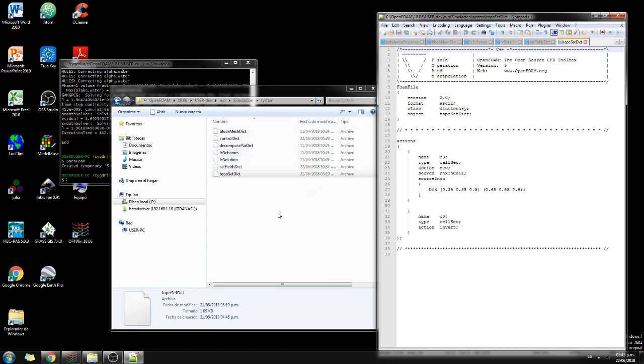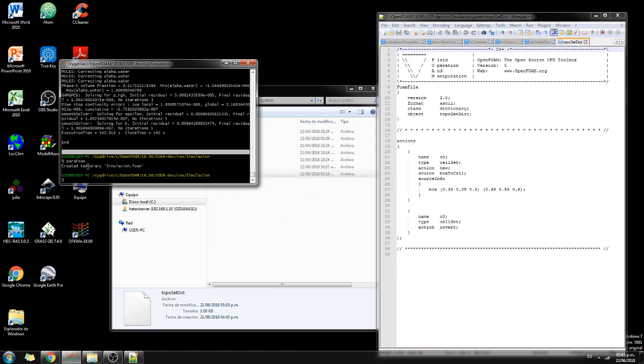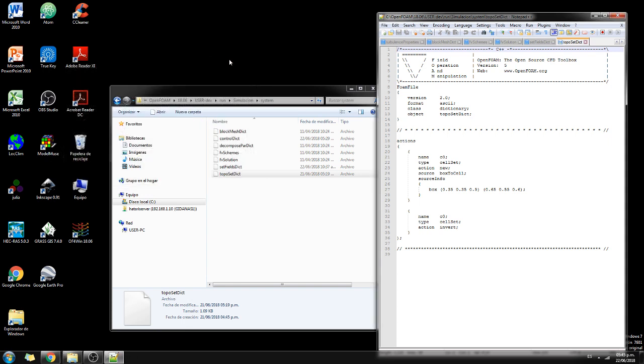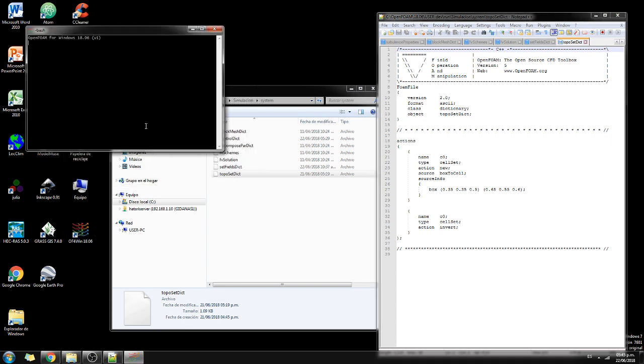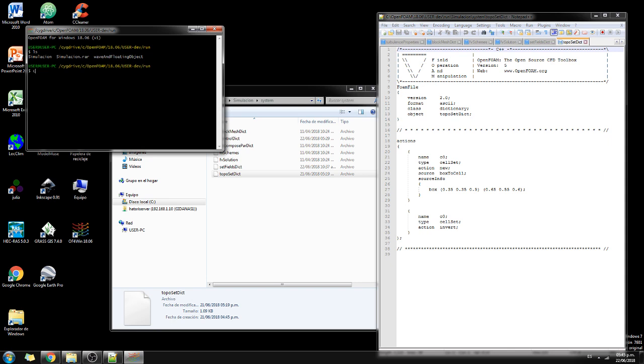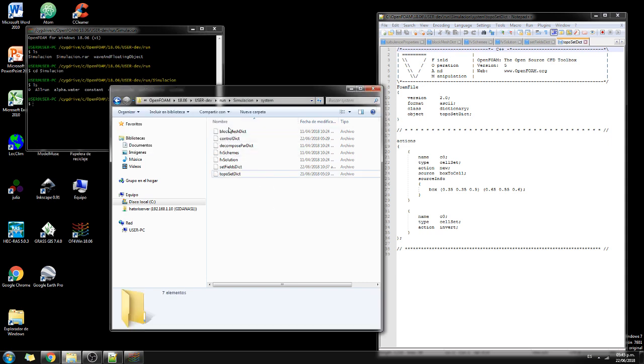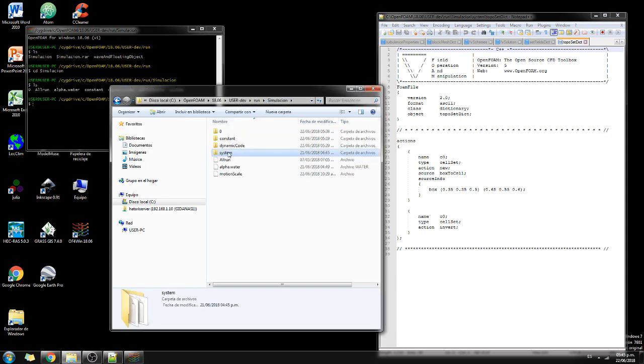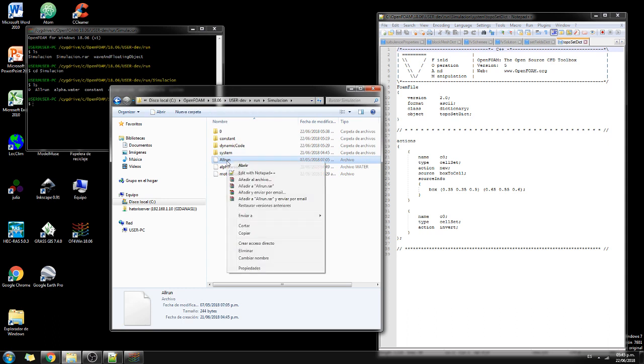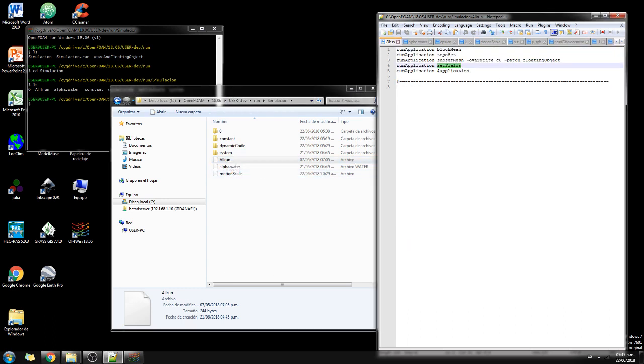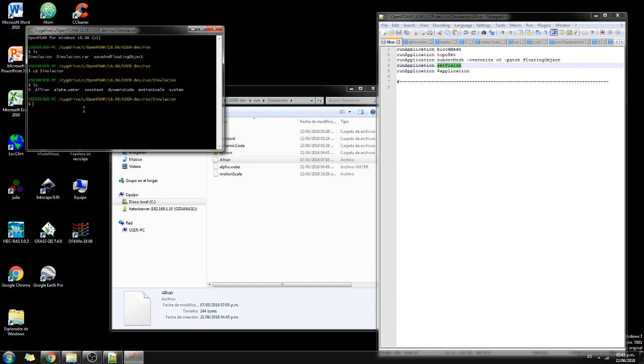So let's run it. Why not? So here we are in OpenFOAM for Windows. In case you, okay, then I, less, and then it runs, it locates me here and say cd simulation. Less. Here you have an all run. So if you have seen this, these are the commands that you need to know, that you need to run. So first is block mesh.